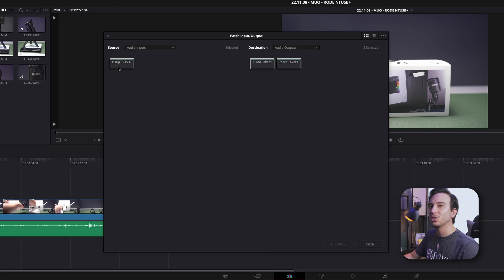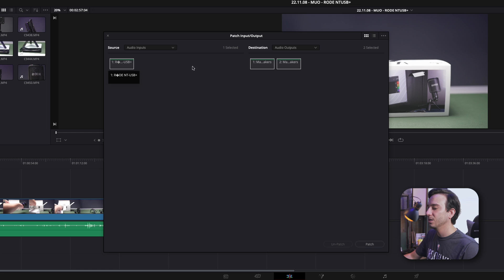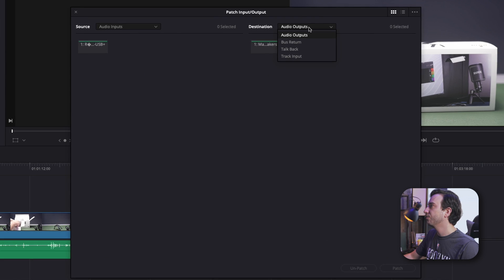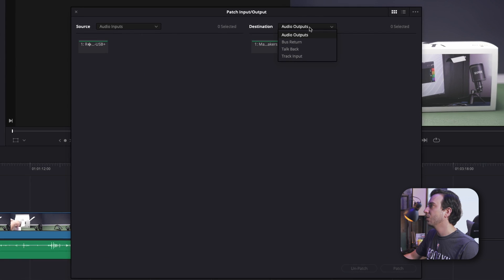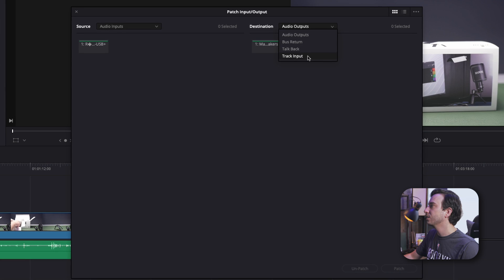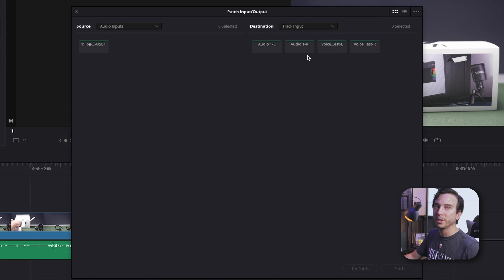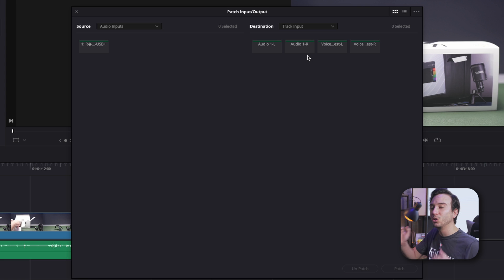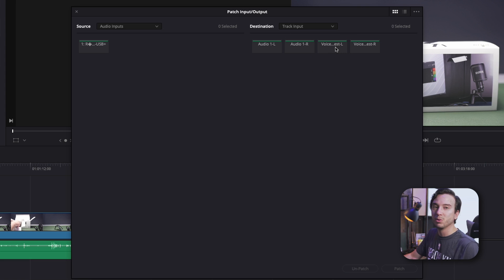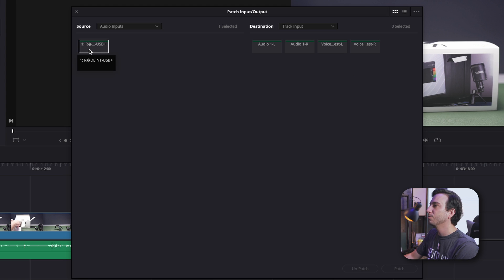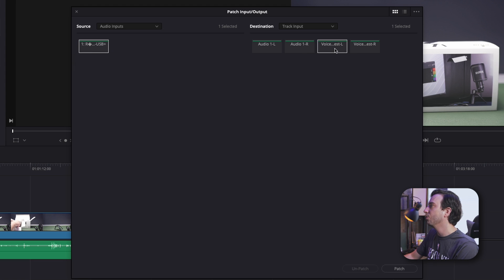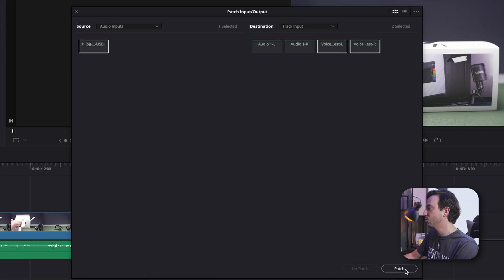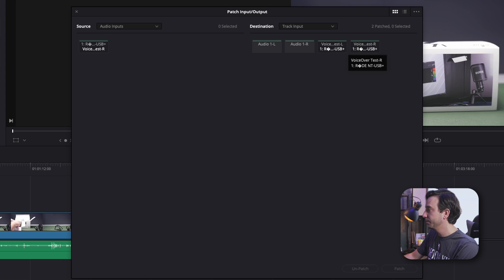So we'll make sure that we select our USB microphone, the NT-USB+. On the right-hand side, where we're going from audio outputs to track input, we want to make sure that we're recording this into track number two. So this is where we can see that we've created track number two called VoiceOver Test. So with our USB microphone selected, we'll then select our voice one and two channel, and then we're going to hit Patch.